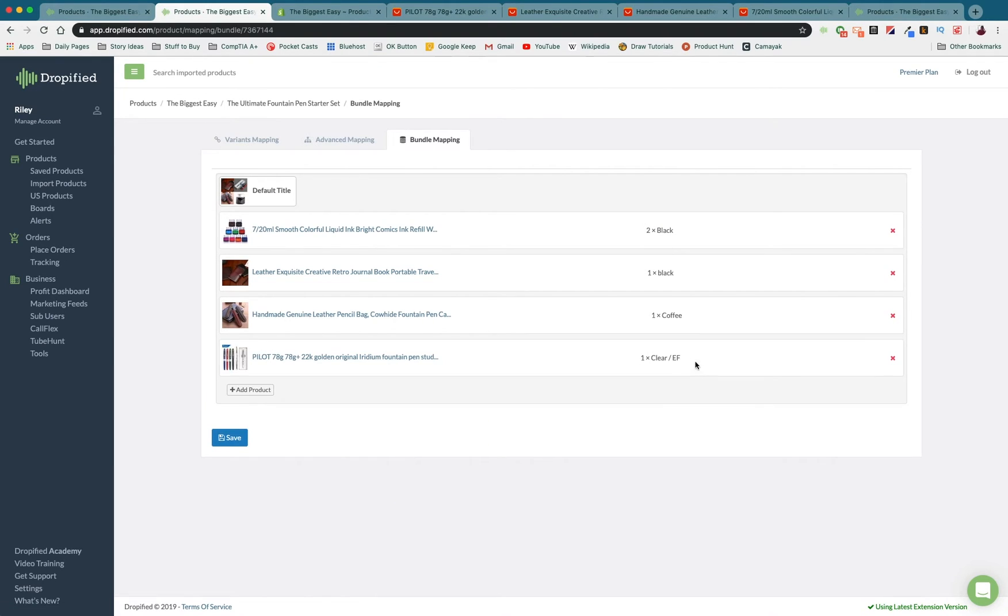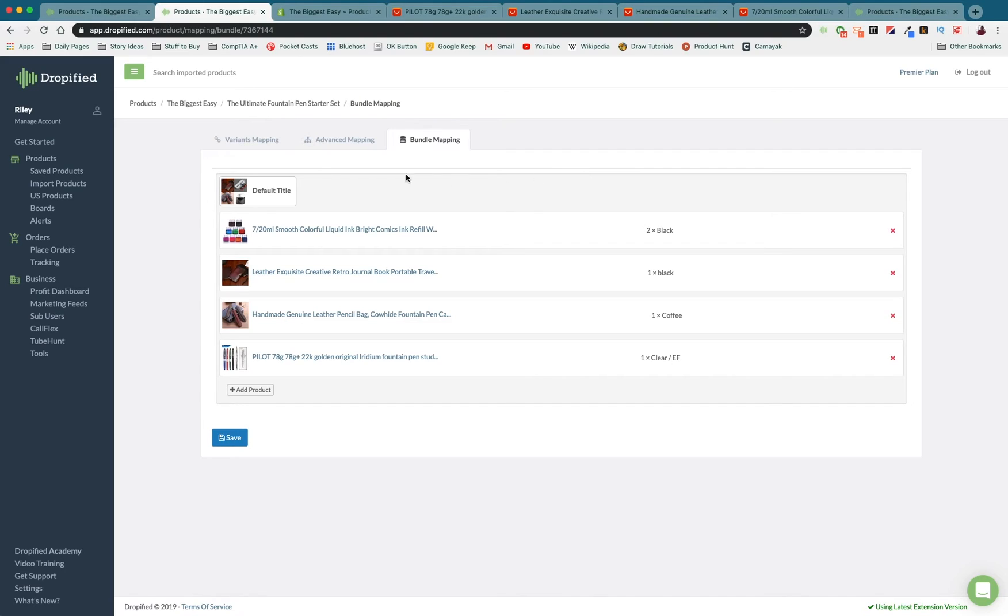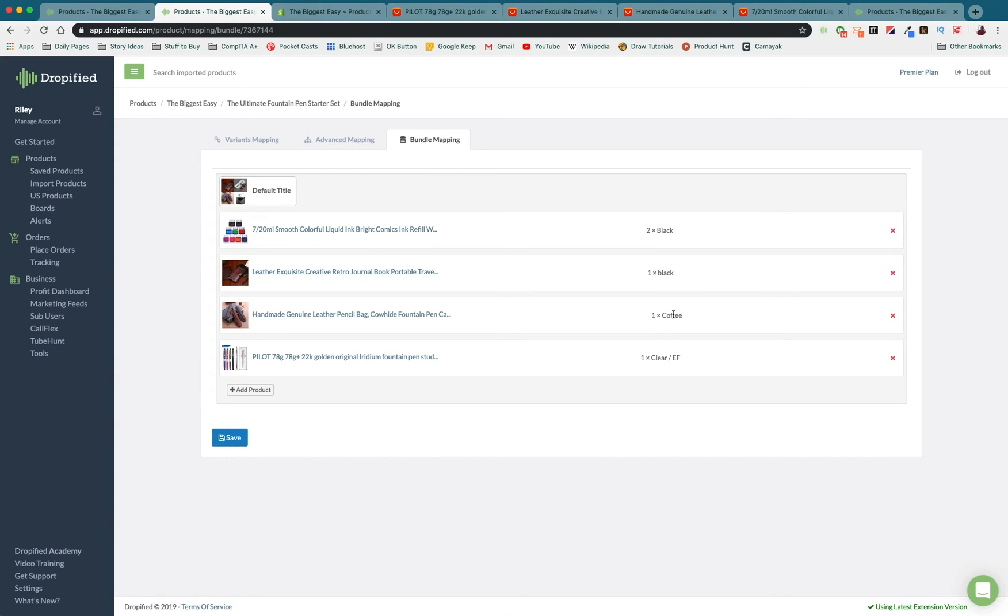Once we press save we're going to have our bundle saved. That means every time somebody places an order for the ultimate fountain pen starter set they will receive two bottles of ink, one black notebook, a coffee colored pen holder, and a clear fountain pen.